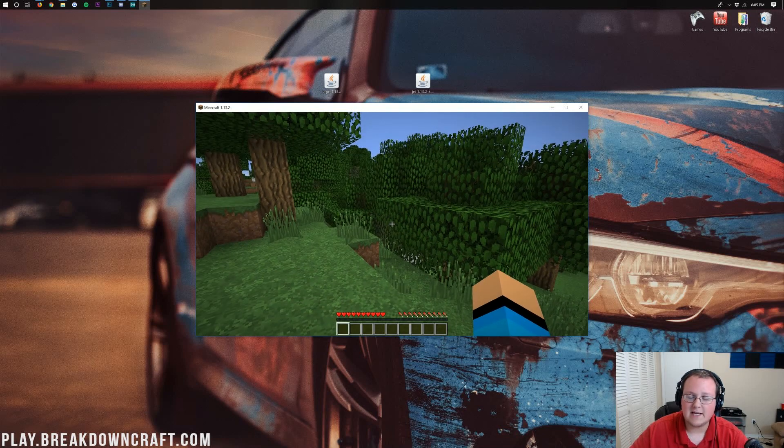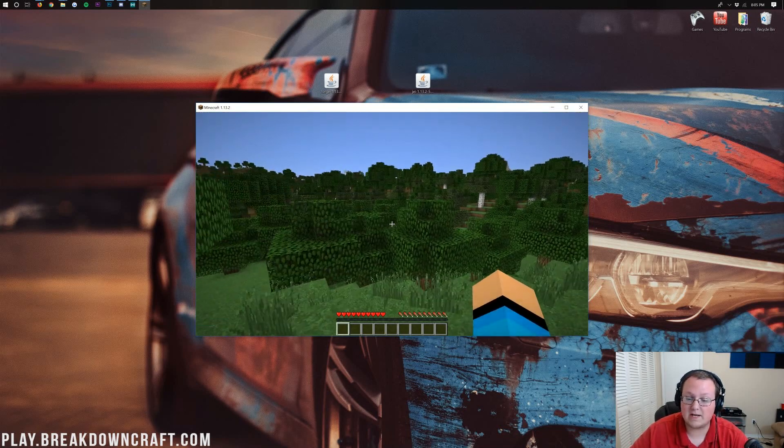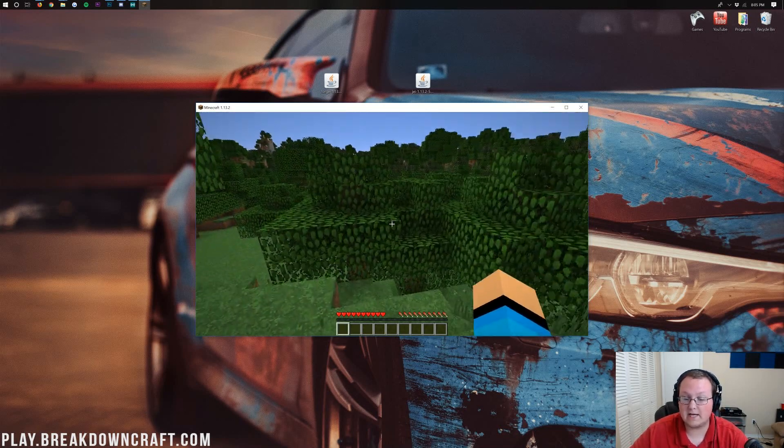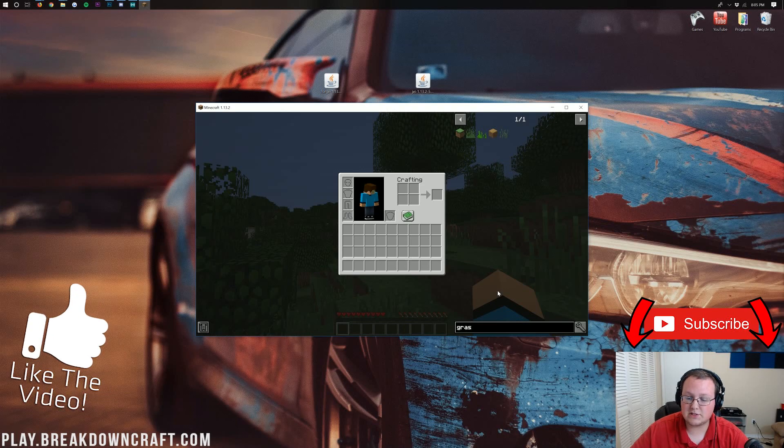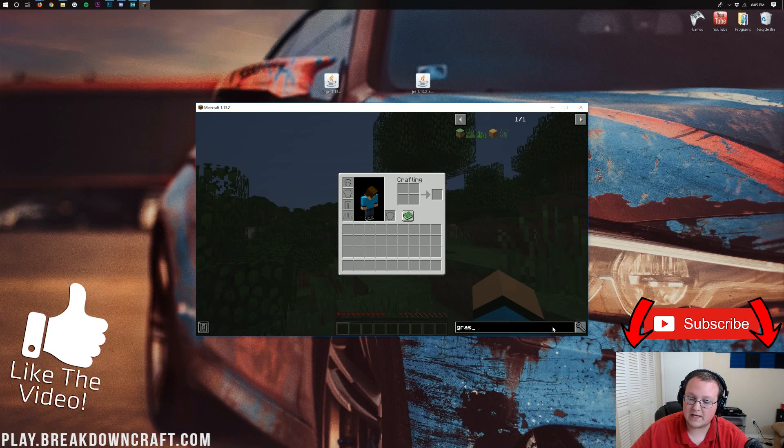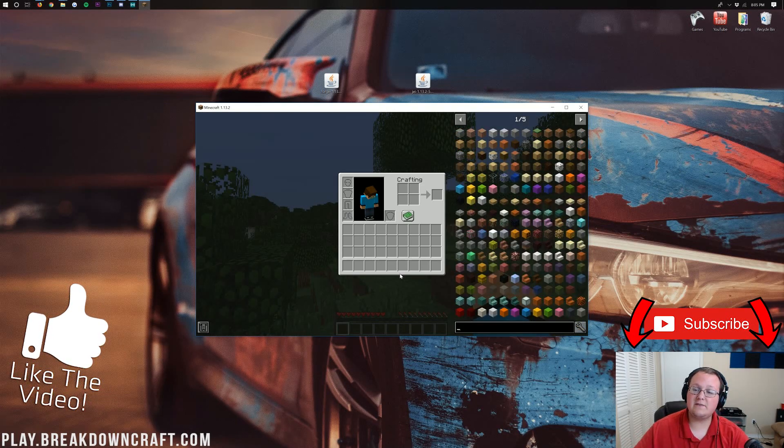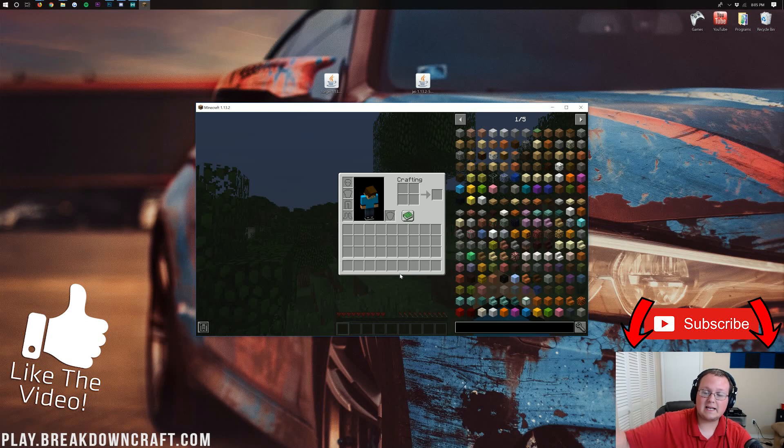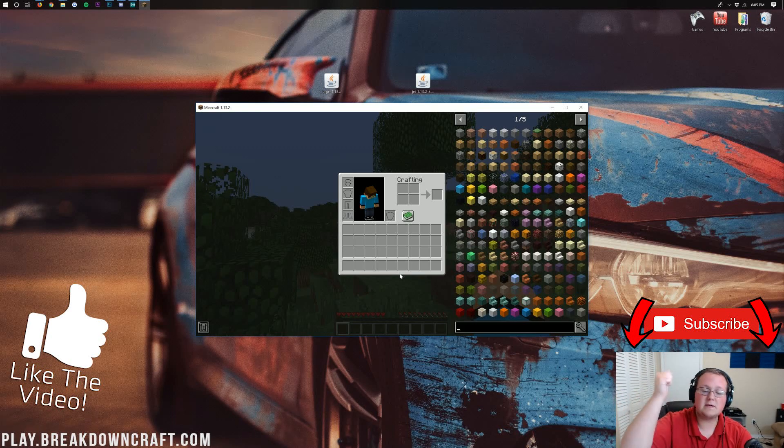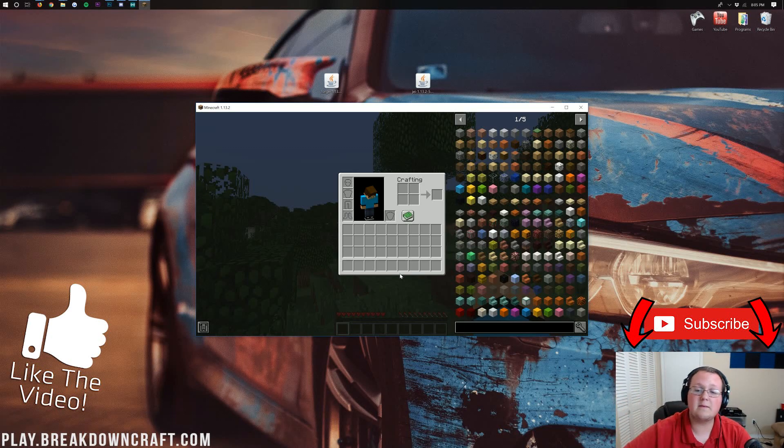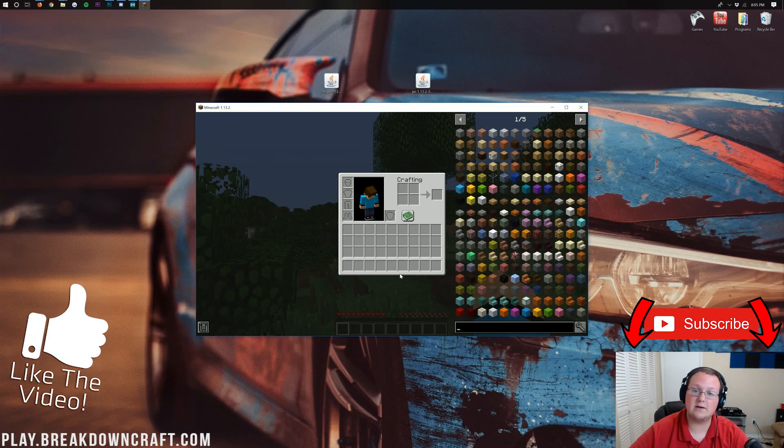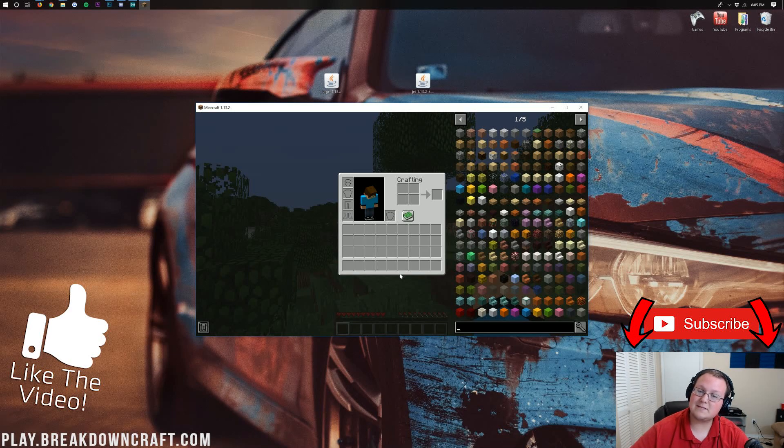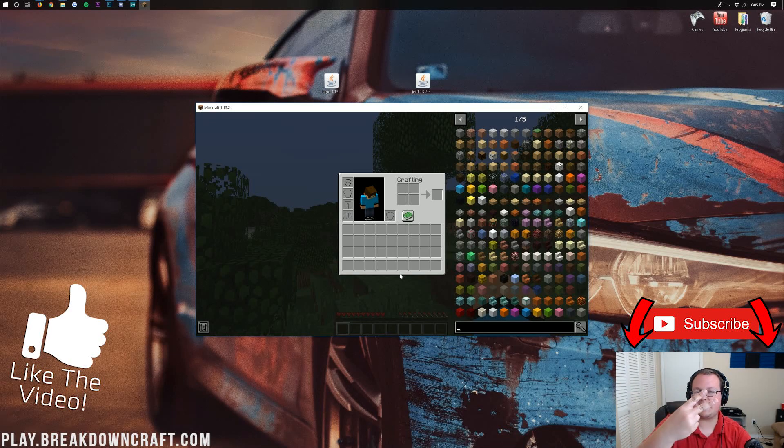That is how you can get Just Enough Items in Minecraft 1.13.2. If you've got any questions about Just Enough Items, let me know in the comment section down below. I'd more than happy to help you out. Give this video a thumbs up if it helped you out. Subscribe to the channel for more awesome content every single day of the week. My name is Nick. This has been The Breakdown. Thank you so much for watching. And I'm out. Peace.